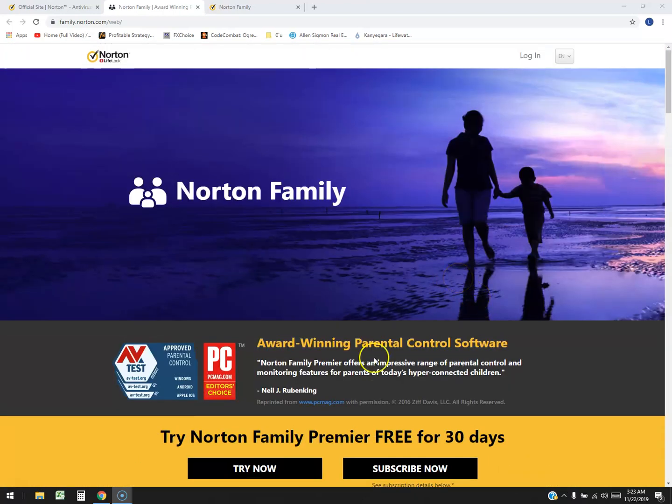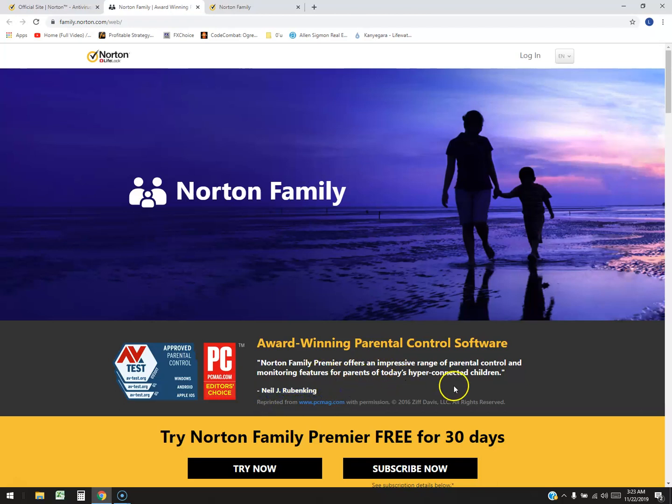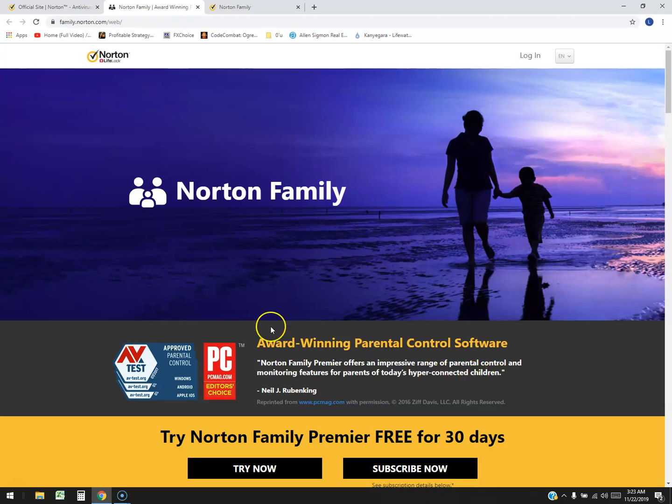Apparently it's award-winning as you can tell here, parental control software. According to Neil J. Rubenking, Norton Family Premier offers an impressive range of parental control and monitoring features for parents of today's hyper-connected children, and man that is so true. Children nowadays are hyper-connected. They're connected to everything so it's very important that you have these parental control systems on your kids' devices.